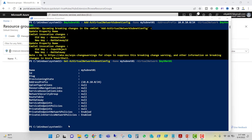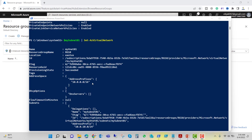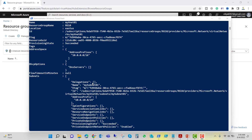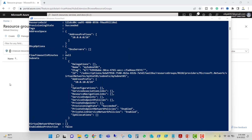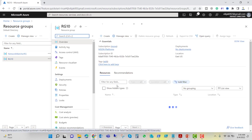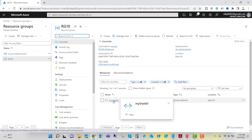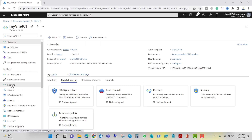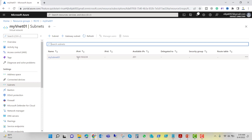Our VNet has been created and our subnet has been created. Now let's associate the subnet configuration to the virtual network by running: $mysubnet01 | Set-AzVirtualNetwork. If we go to the Azure portal and refresh, we can see resource group RG10 containing myvnet01, and inside the subnet settings, mysubnet01 at 10.0.10.0/24.